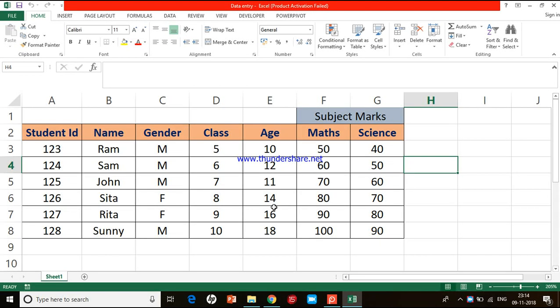Hello guys, Dr. Joseph here. In the last video we saw how to do basic formatting in Excel. Today we'll see how to do some basic arithmetic calculations with the help of Excel. Before that, let me show you how to rename a sheet.